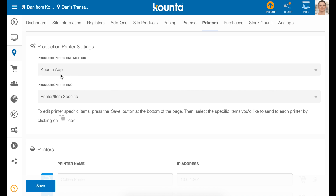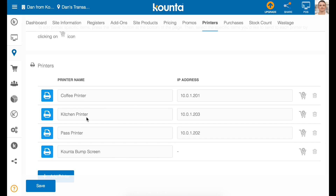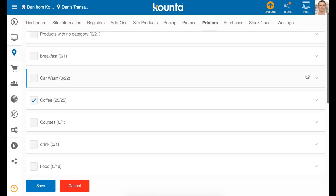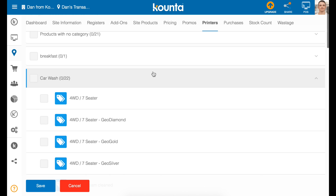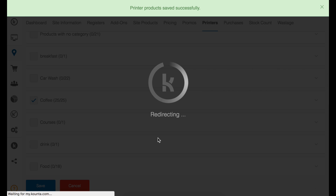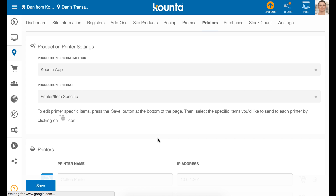First, make sure that production printing is set to printer/item specific so that you can assign different items to print to different printers. You've got all of your printers set up, so to make sure certain products are printing to certain printers for production, click this little shopping cart here — this is my coffee printer — and assign categories or individual products to this particular printer and press save. Now any time you sell a coffee product, that product will print to the coffee printer.